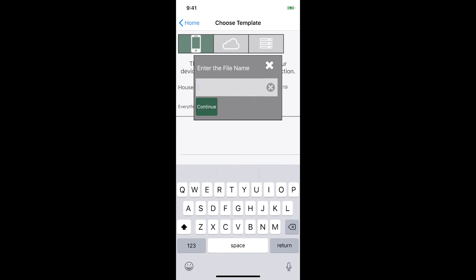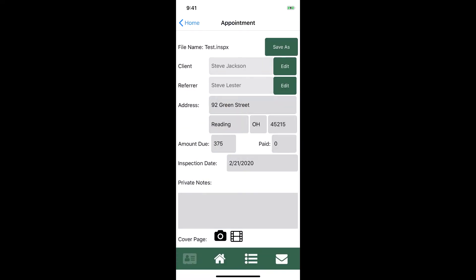Let's call this inspection Test and tap Continue. We are now in our inspection and looking at the appointment view. This view has all the basic information about the appointment and as you can see it has already been pre-filled from the appointment we selected.